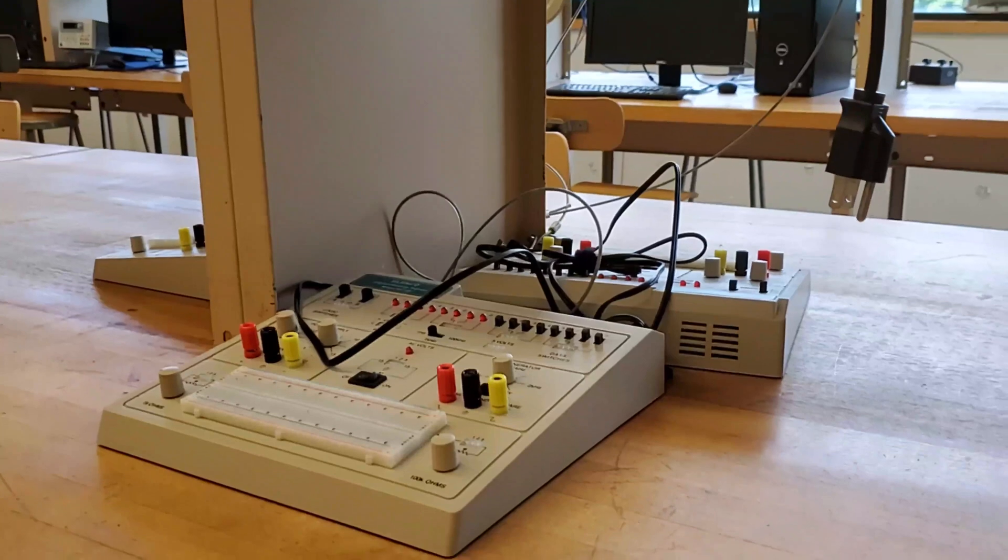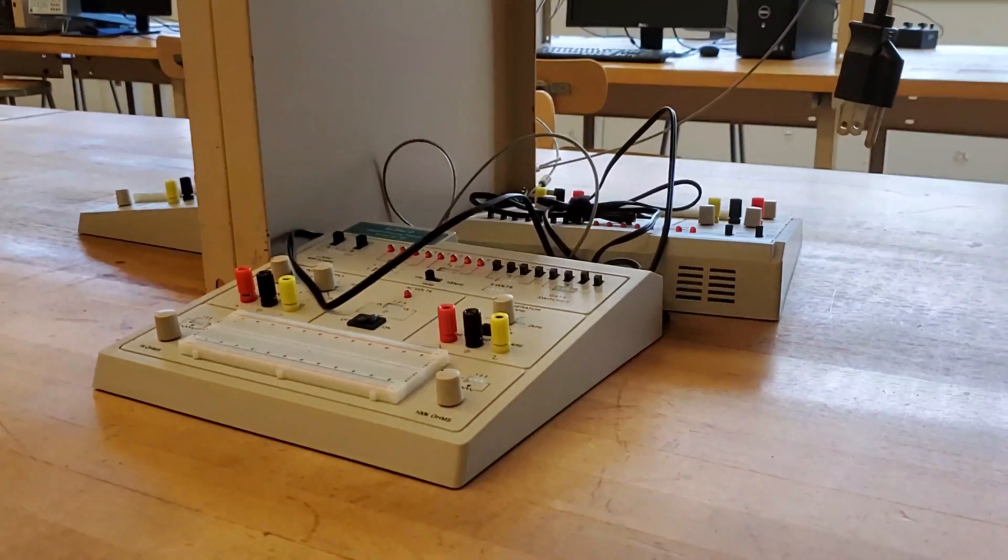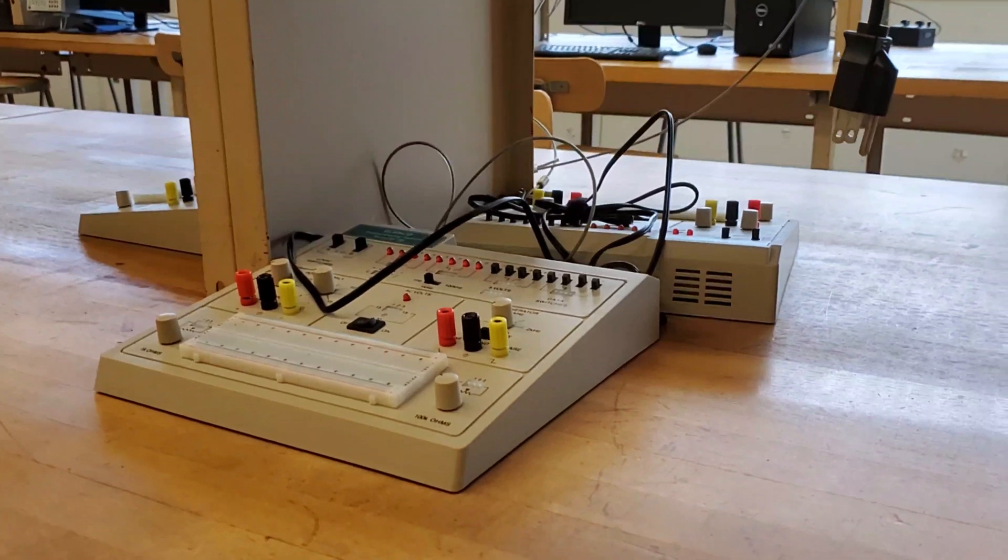This is a digital analog trainer. It is a tool used for constructing and testing analog and digital projects.